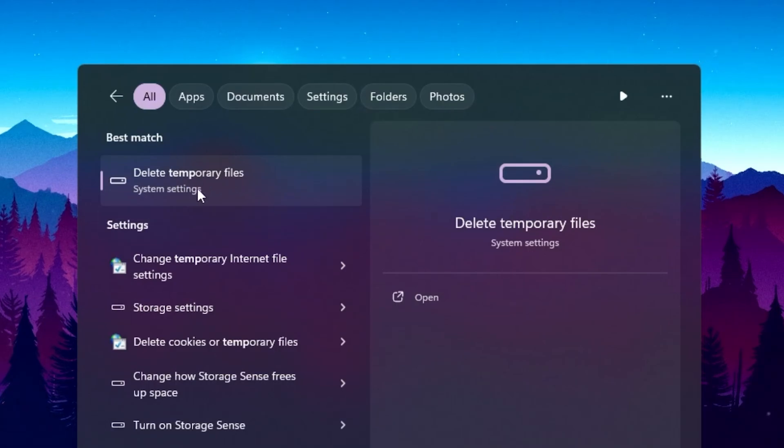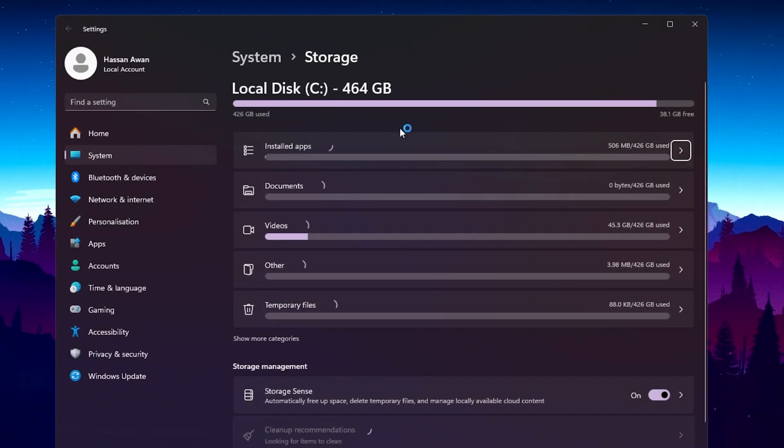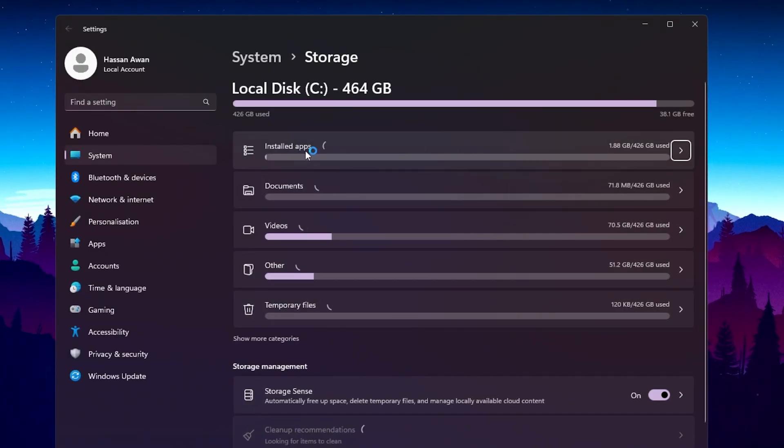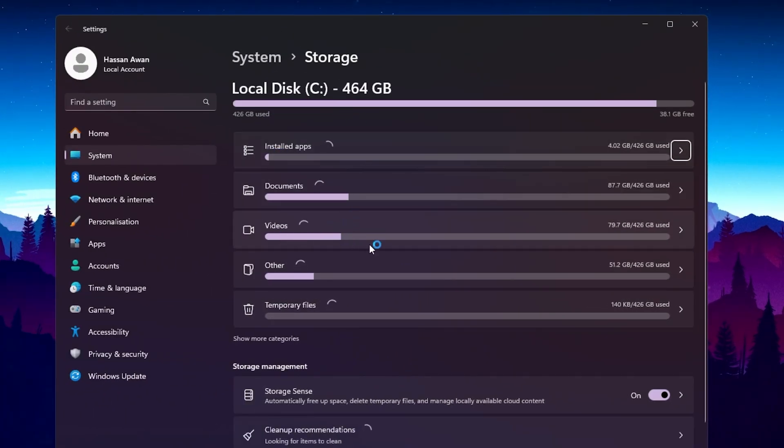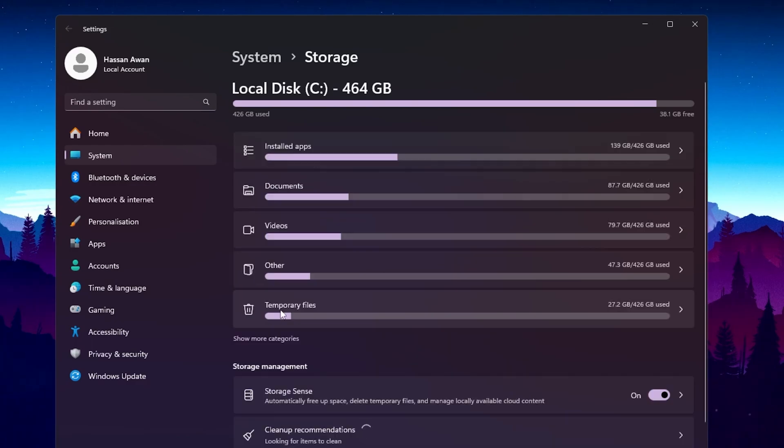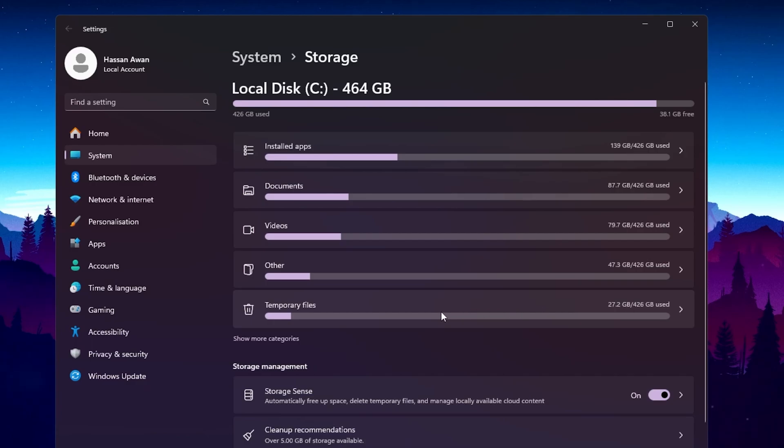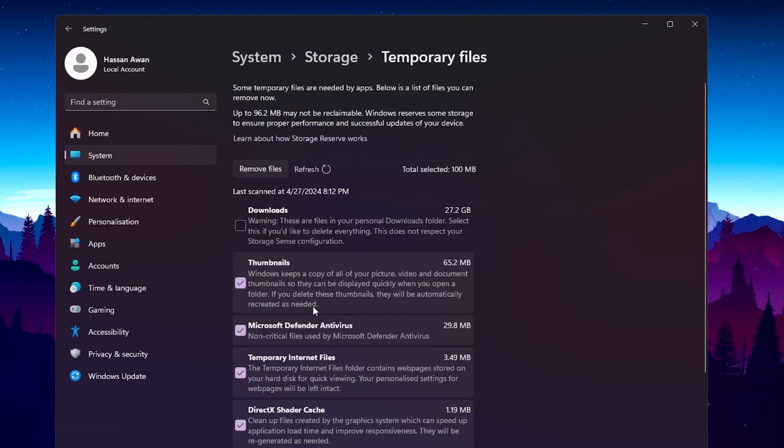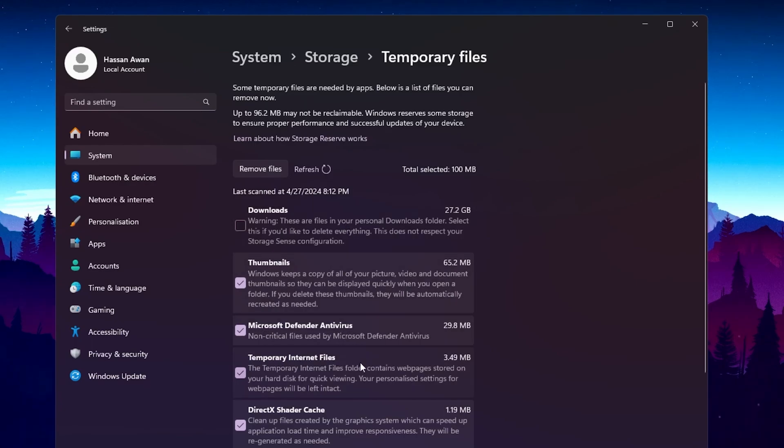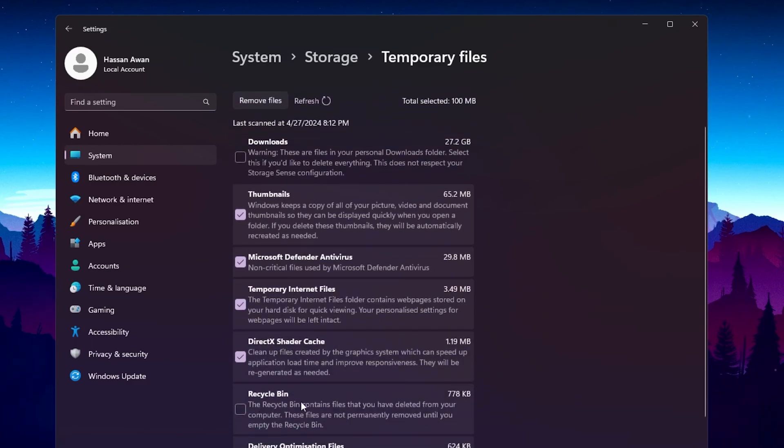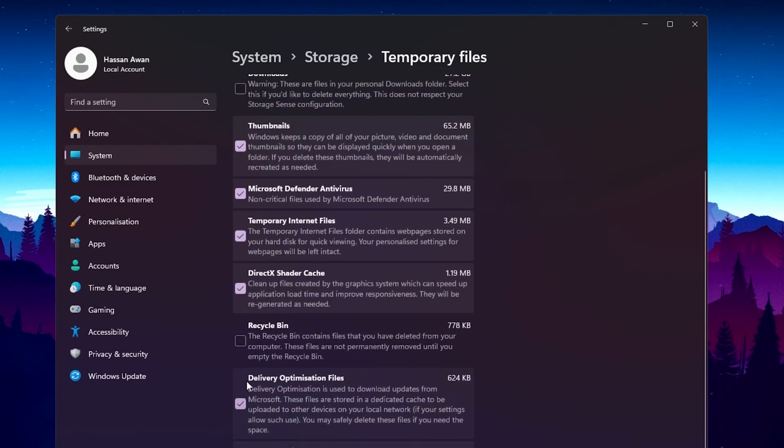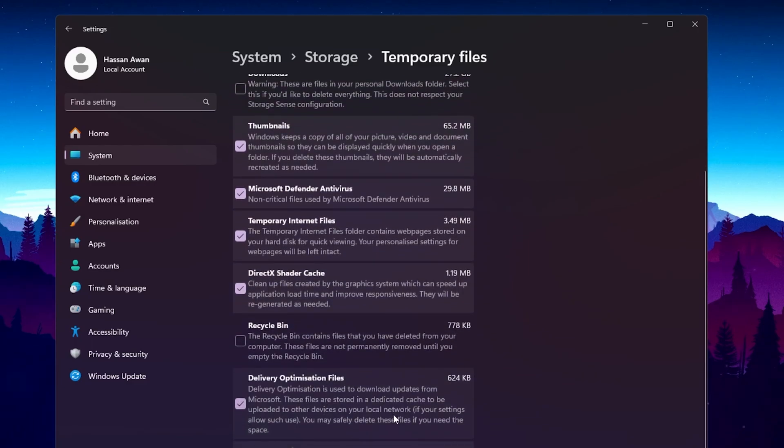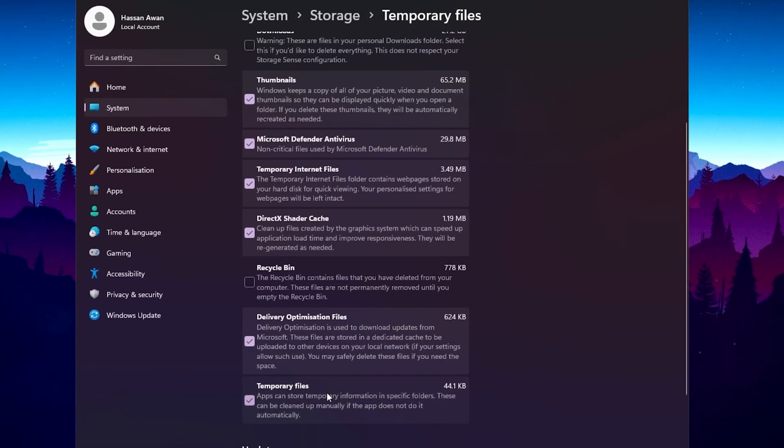Open up your system settings. Inside here you will find installed apps, documents, videos, and other, and there you will find temporary files. Now here we got around 27 GB of temporary files on your PC. Open up temporary files and there you will find downloads, thumbnails, Microsoft Defender providers, temporary internet files, DirectX Shader Cache, Recycle Bin, delivery optimization, and temporary files.